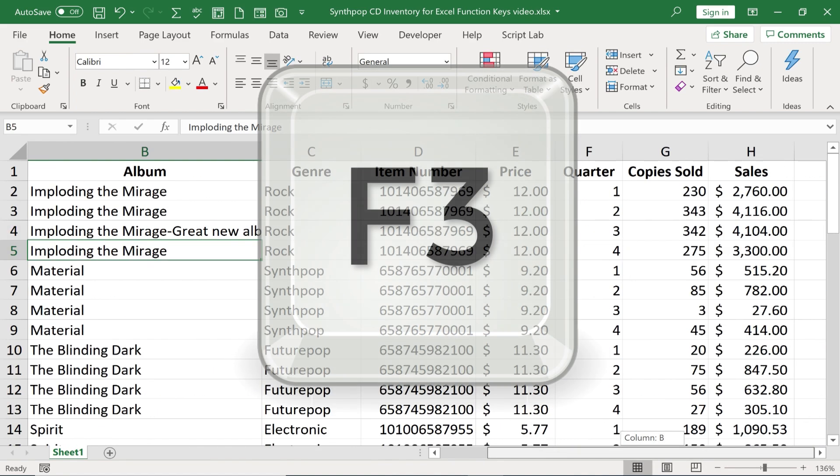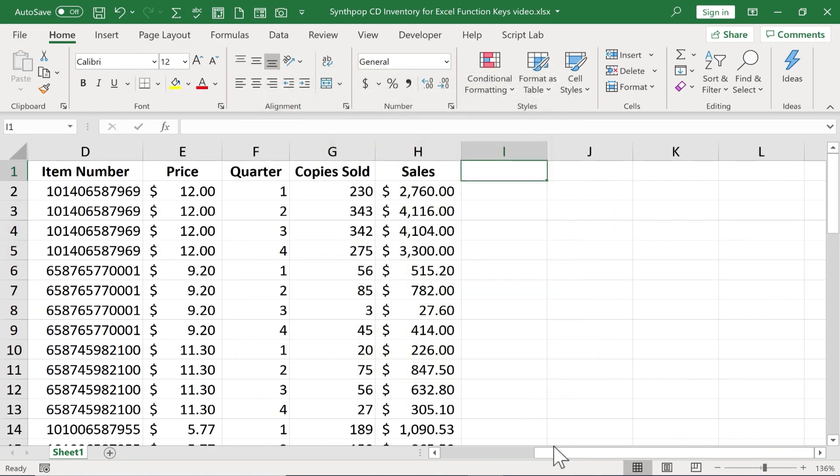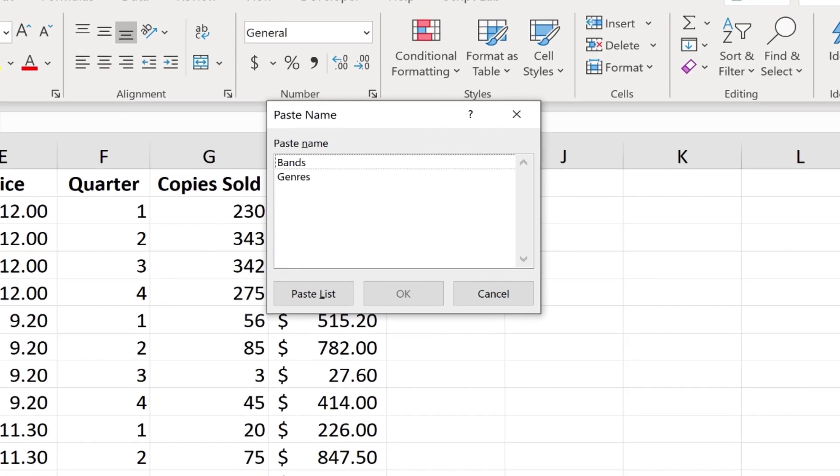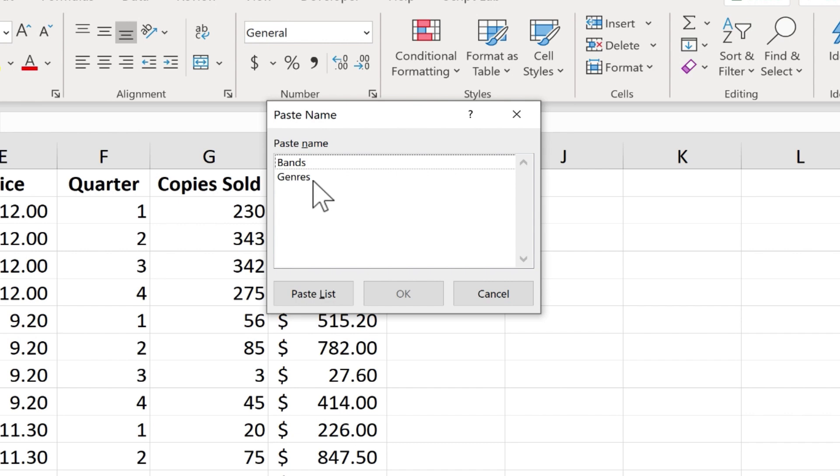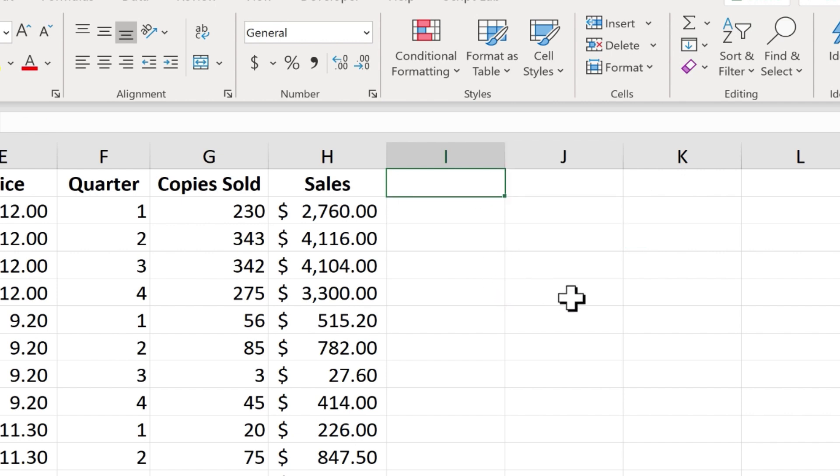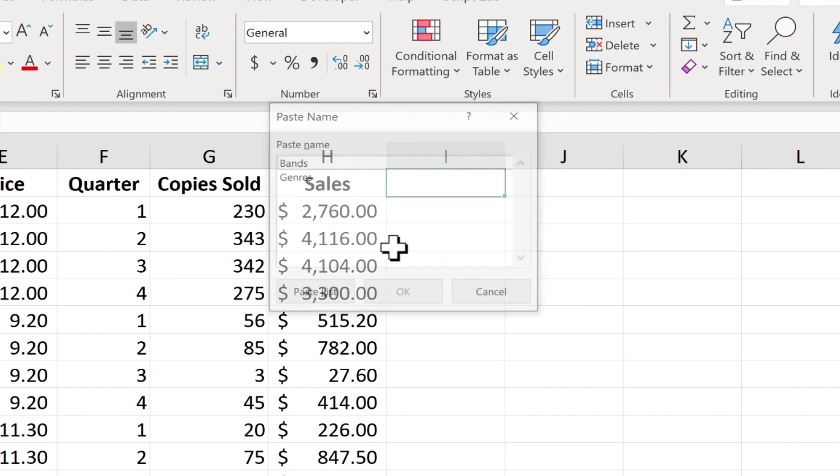Next, we have F3. When you tap the F3 button, it gives you a list of all named ranges and opens this Paste Name dialog box. So you can see I've got a bands named range and a genres named range. If you're not familiar with named ranges, you need to watch my tutorial on that topic. But by tapping F3, I can now simply click Paste List and it pastes a list of my named ranges. In this case, that may not be very helpful, but there are times when you just want a list of all of your named ranges.